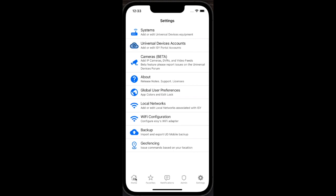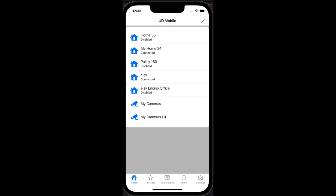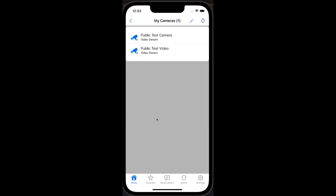On the home tab, I can see all of my Universal Devices home automation controllers along with my camera systems.